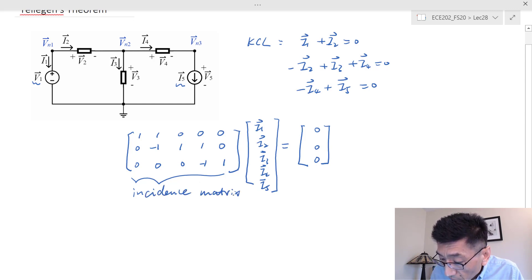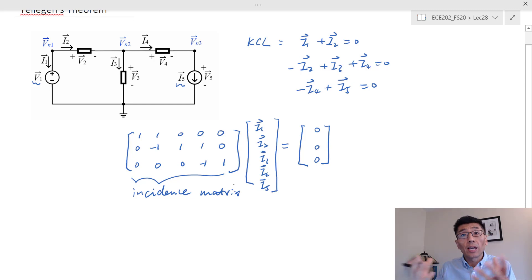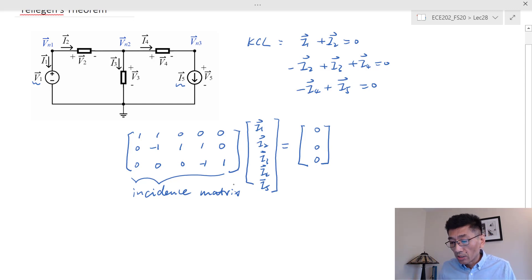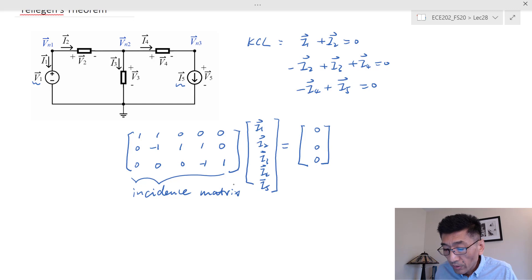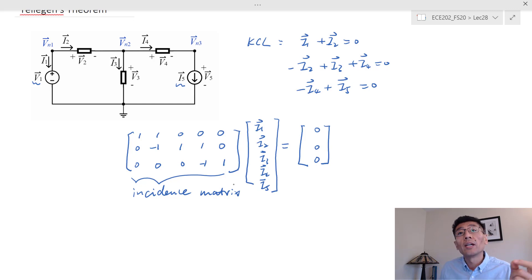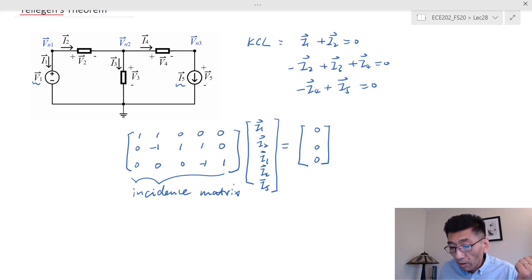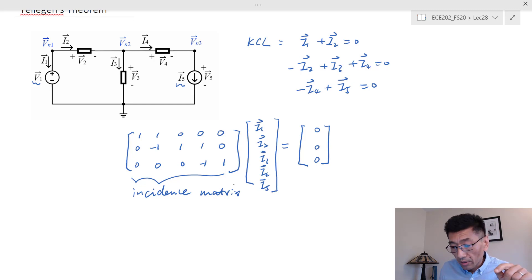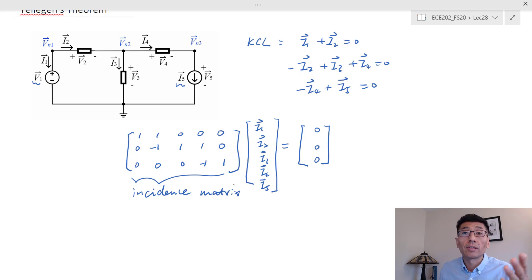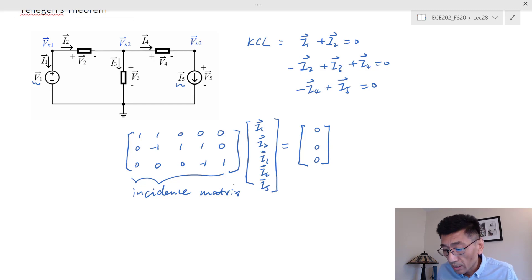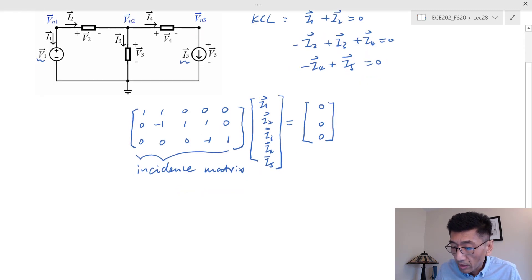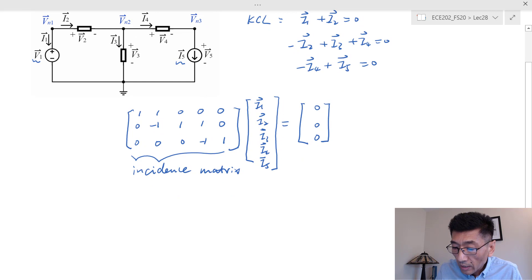The incidence matrix records how elements are connected at each node. If the current is leaving from a node, you get positive one. If the current is entering that node, you get negative one. If the current is not associated with that node, you get zero.